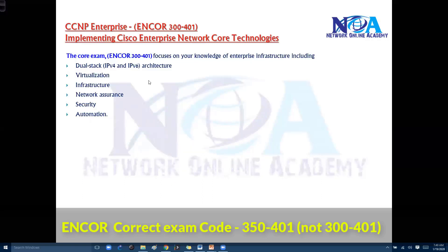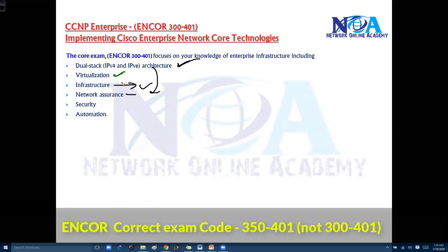So at the end, this ENCORE paper requires knowledge of dual stack IPv4 and IPv6 architecture, how to apply it in wired and wireless networks, foundation overview of virtualization concepts, services, network assurance options, security options, and automation options.